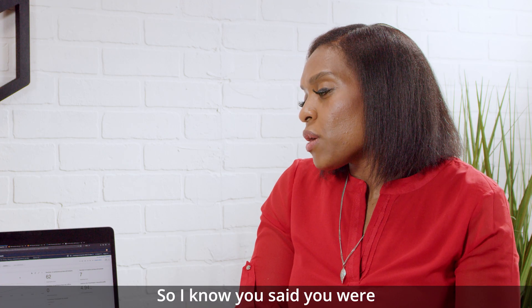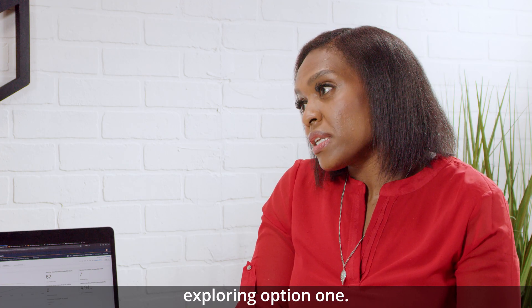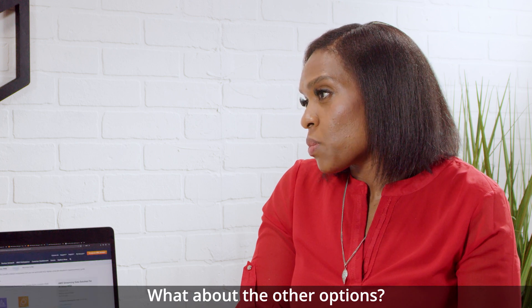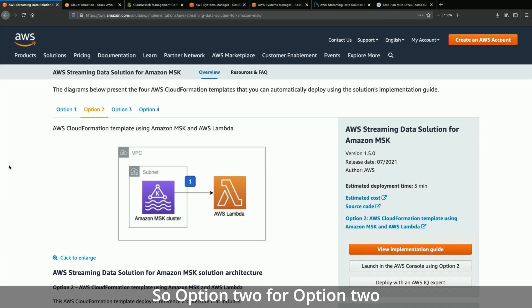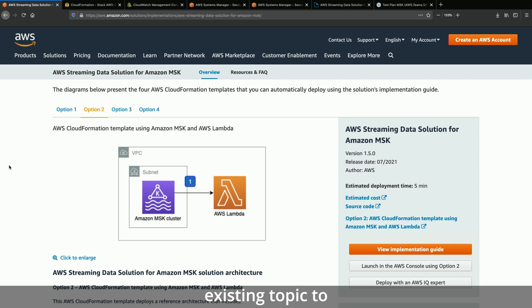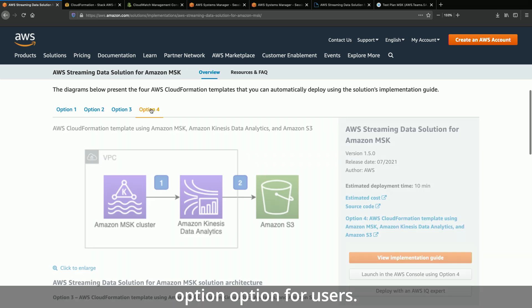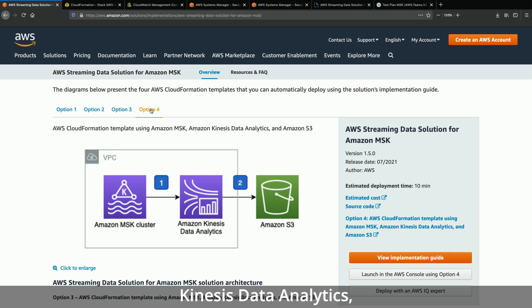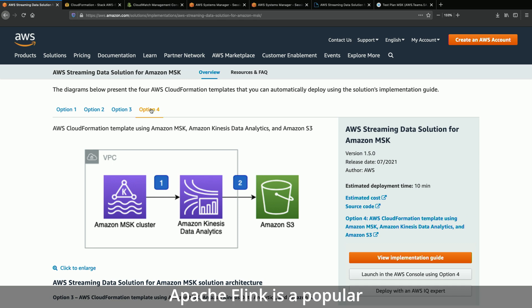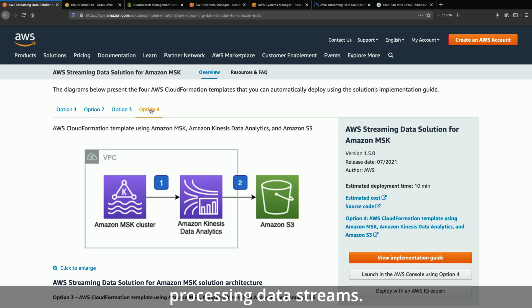So I know you said you were exploring option one — what about the other options, when would I use those? Option two uses Lambda, which uses the existing topic to process data, and you can use this if you want to go serverless. Option four uses Kinesis Data Analytics, which is a better fit if you want to use Apache Flink. Apache Flink is a popular framework and engine for processing data streams.